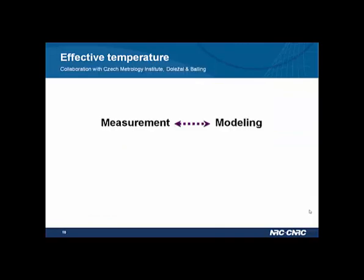Here is an example from NPL's endcap electrodes showing the simulation result. The effective temperature change experienced by the ion is 0.8 Kelvin with an uncertainty of 0.4 Kelvin. This uncertainty is very important — it is what determines the frequency uncertainty. This 0.4 Kelvin corresponds to a fractional frequency uncertainty of 3 × 10⁻¹⁸, which is the goal we want to achieve in our experiment.